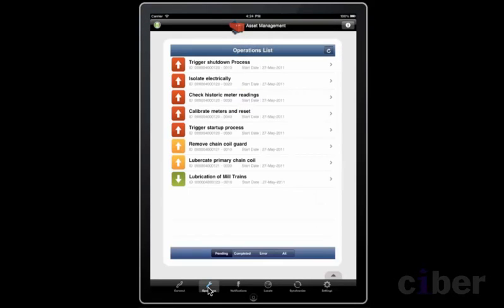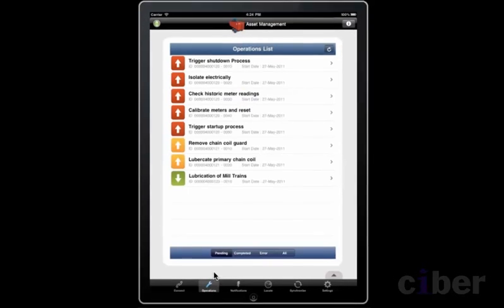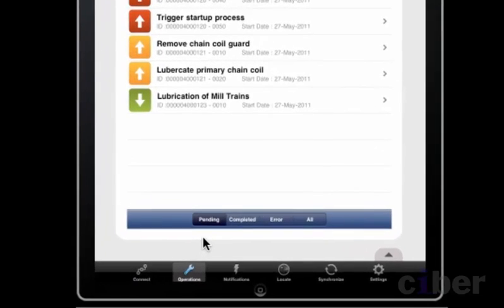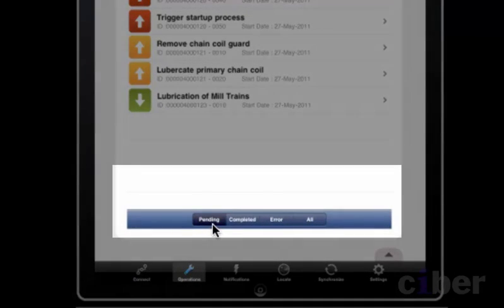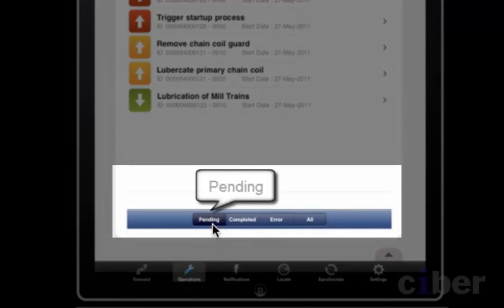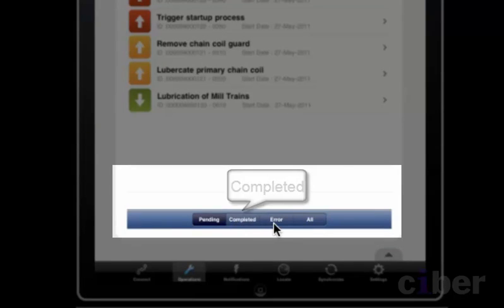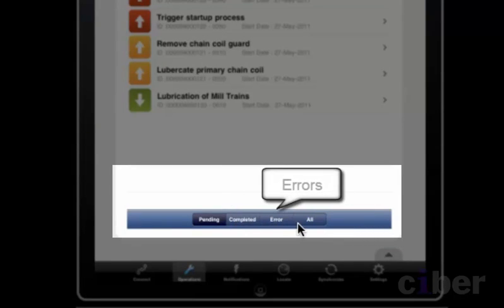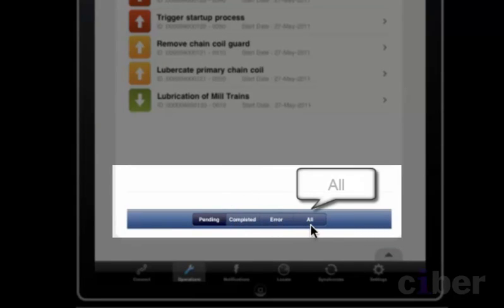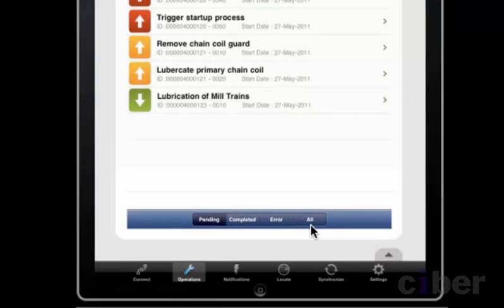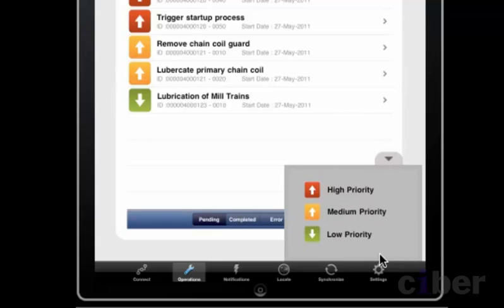The operations list has three views: pending or waiting operations, completed operations, and errors which have not been accepted by the backend system. There is also a key to show what each priority icon means.